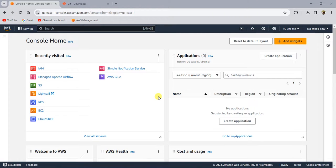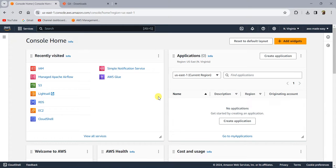Hello everyone. In this video, we are going to see how to work with AWS CodeCommit. AWS CodeCommit is a version control service provided by AWS and it is very useful for a lot of purposes like maintaining your code, versioning your code and DevOps, etc. So we will see how to create a CodeCommit repository, how to clone the repository to your local machine and how to start working with AWS CodeCommit repositories.